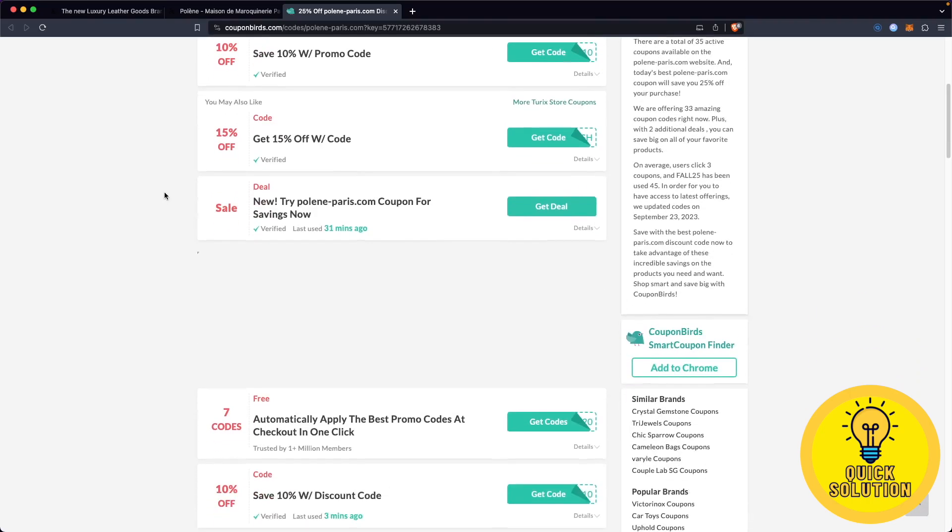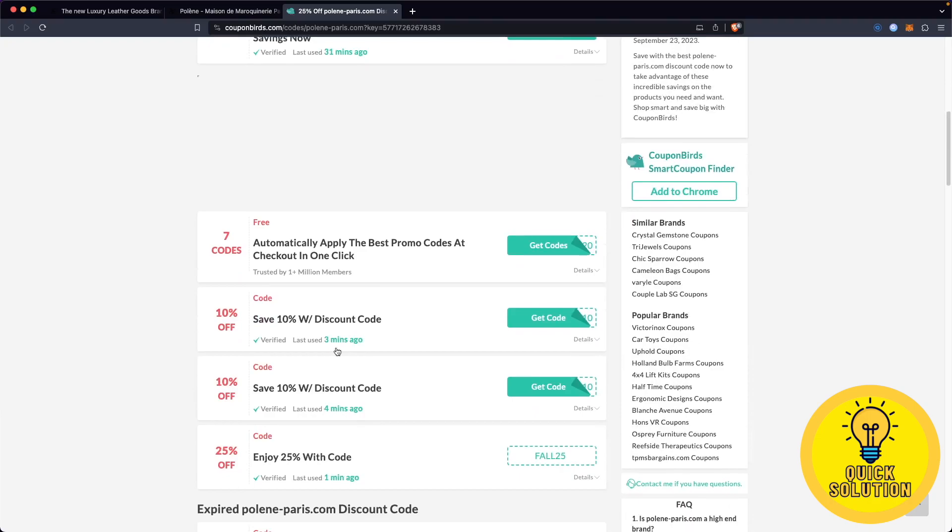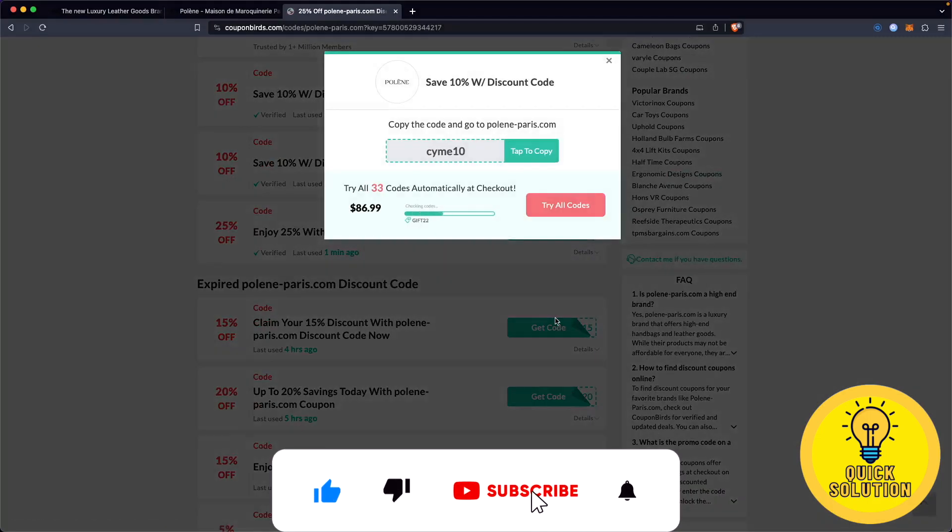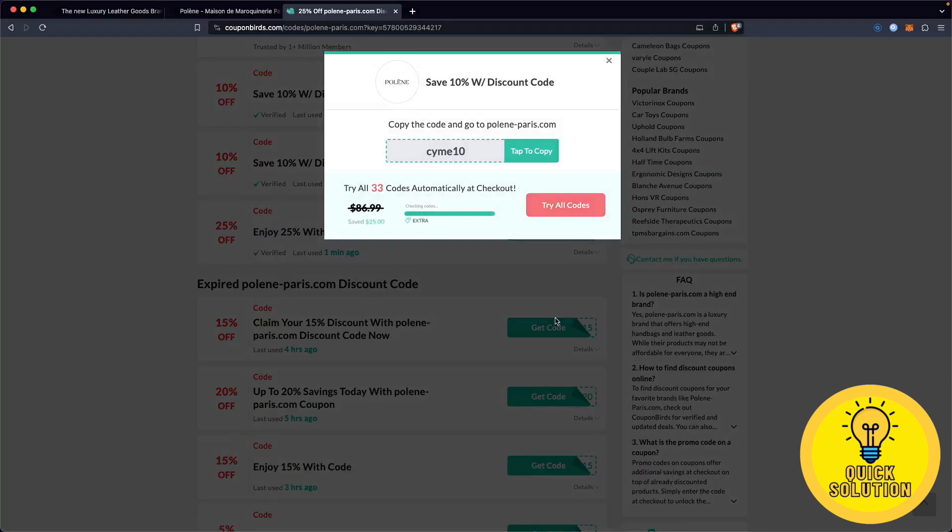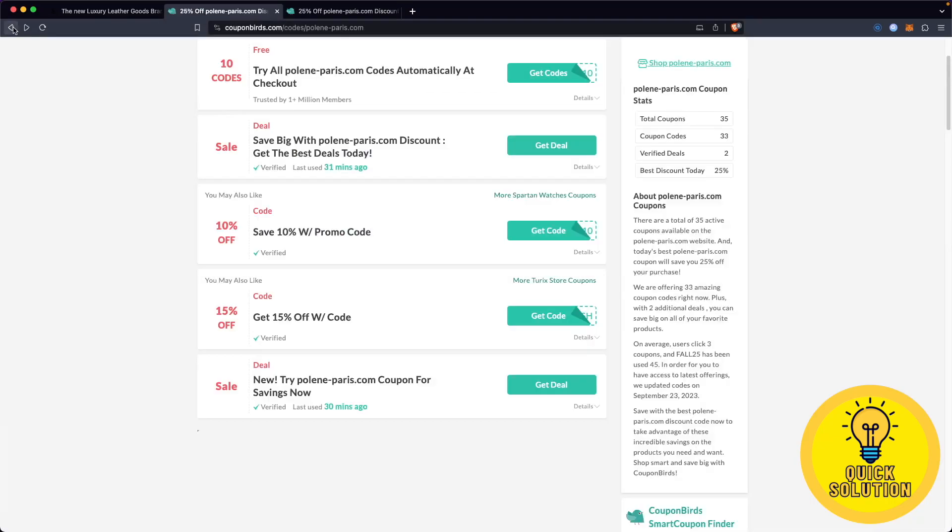For example, if you scroll down, there is also a promo code for a 10% discount on your order. Simply click on get code and you can use this discount code SIM10. Just copy it at checkout on Polene and give it a try to see if it works.